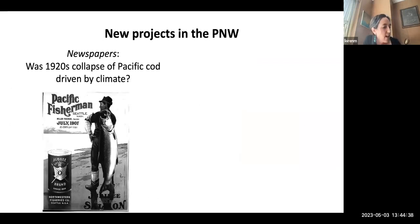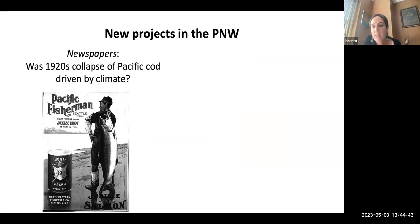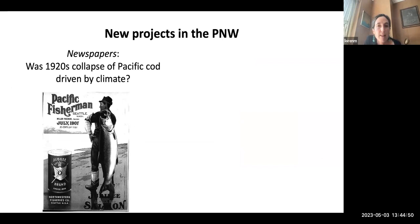I have a few new projects since recently relocating to Vancouver Island. I have a few new projects in the Pacific Northwest using similar methods that I'll briefly mention.